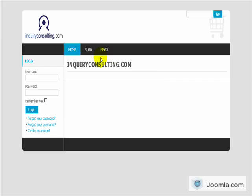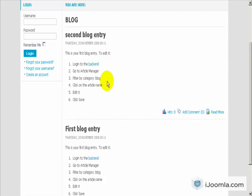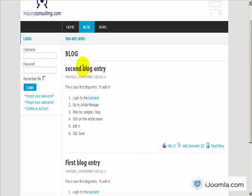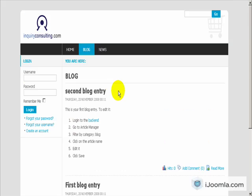So first of all, let's look at the front end. If I click on blog, I can see that I have a few entries here. This is the title and this is the content.